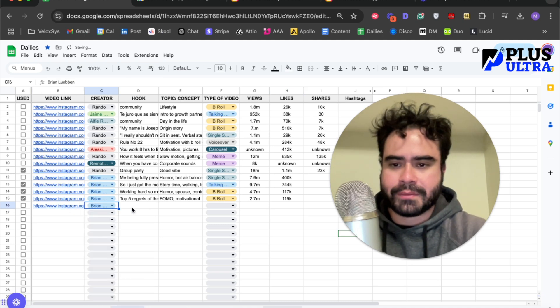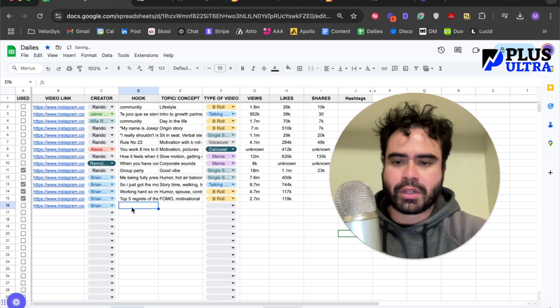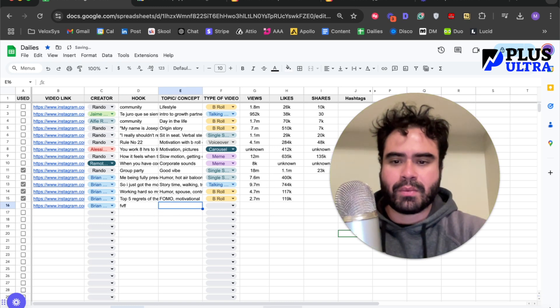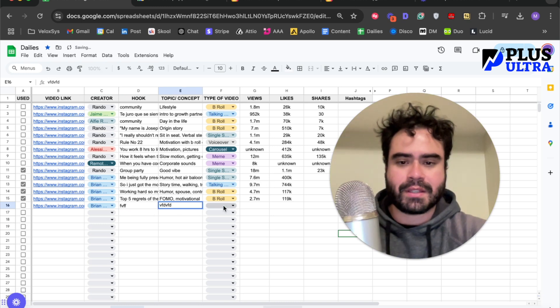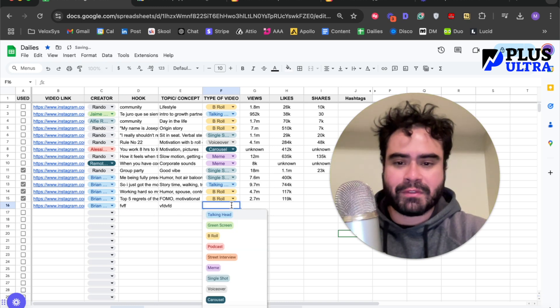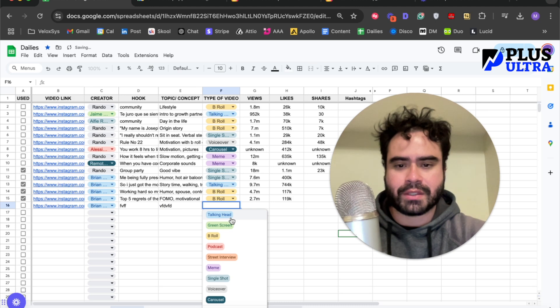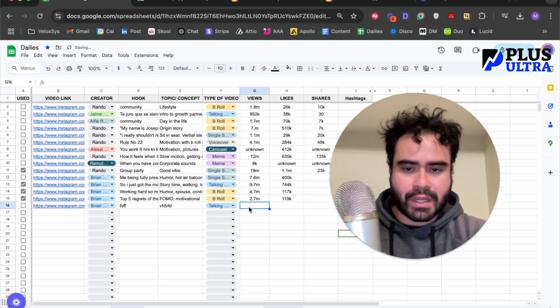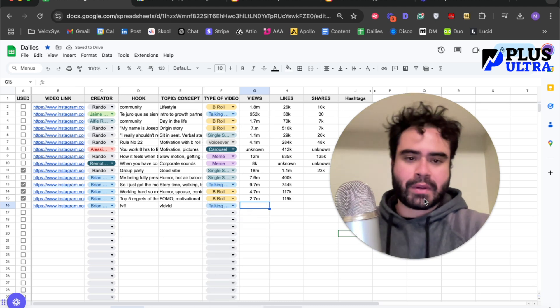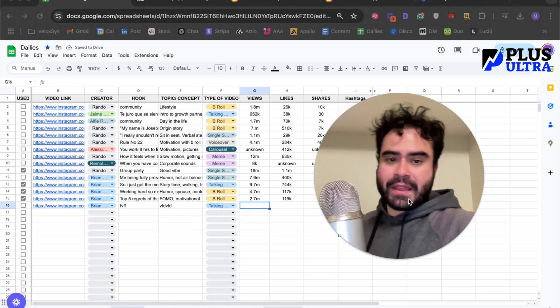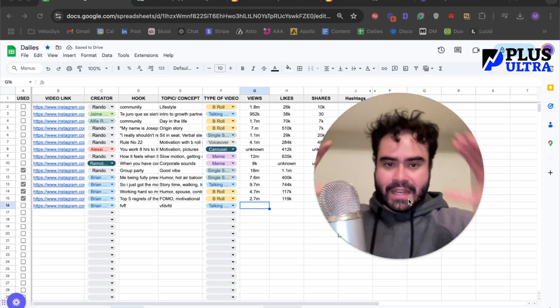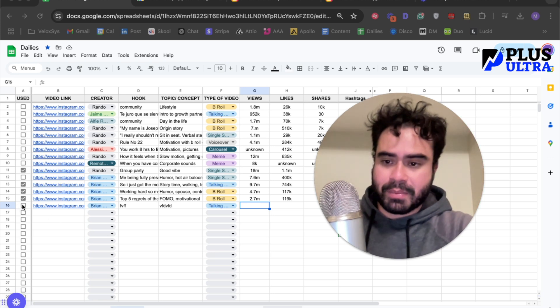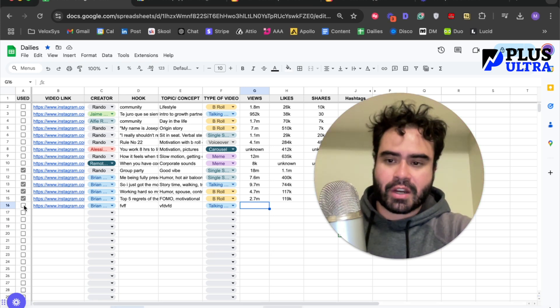Fill it out: it's Brian, what the hook is, what the concept is, what type of video it was, how many views it got, etc. You create this like dashboard, and when you're done and actually completed it, you can check it off. I've done that.